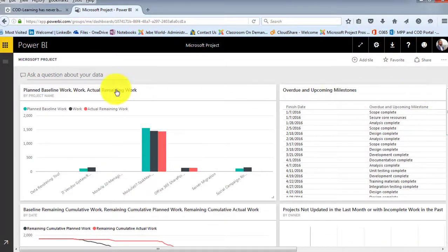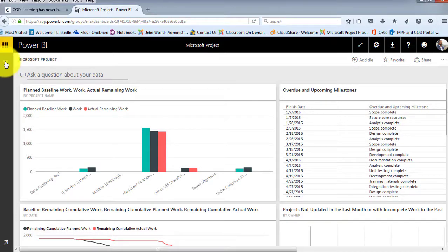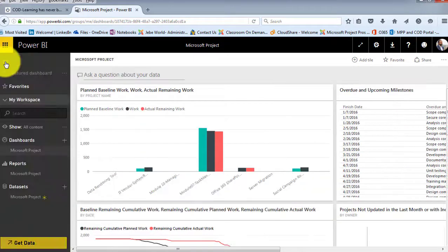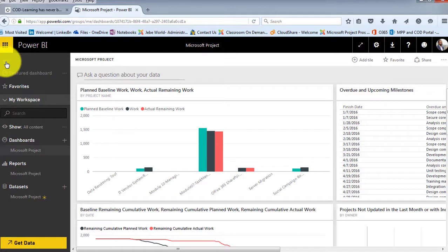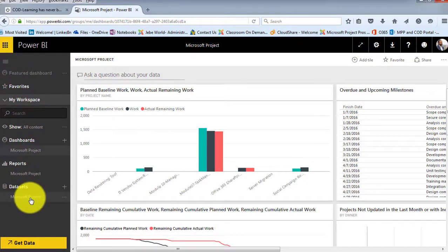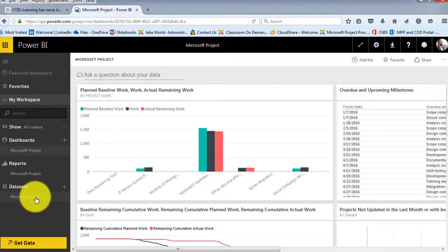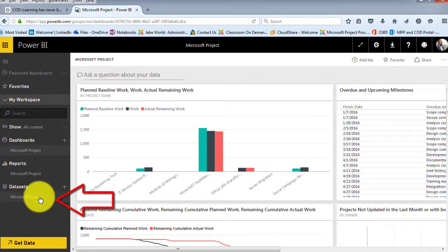Then over on the left-hand side, you'll notice that there is the ability for us to view the data in different ways. So I'm going to expand this area. And you'll notice that here's your data set down at the bottom. So from the data set is where you can manage how the data is essentially being brought over.